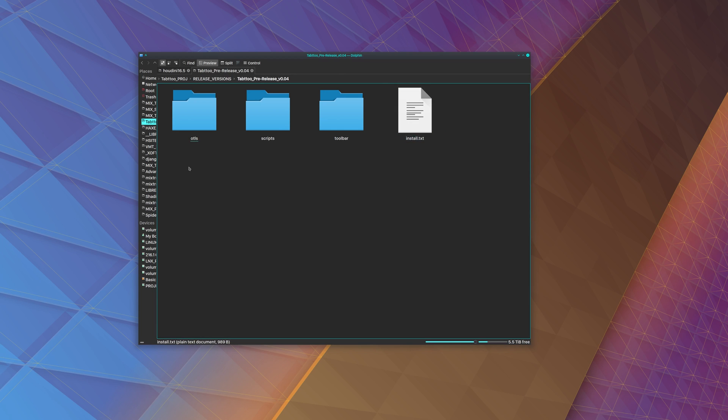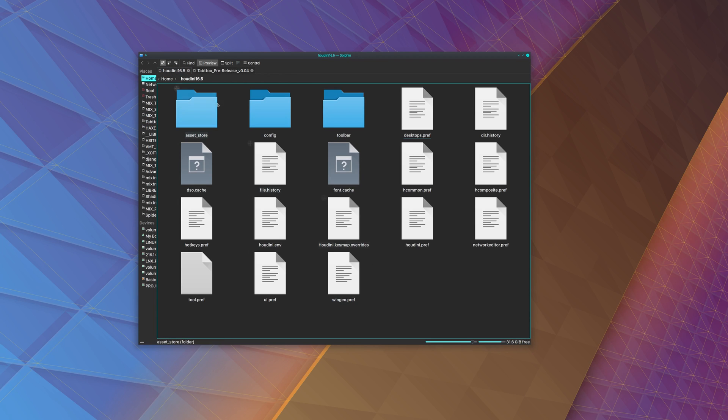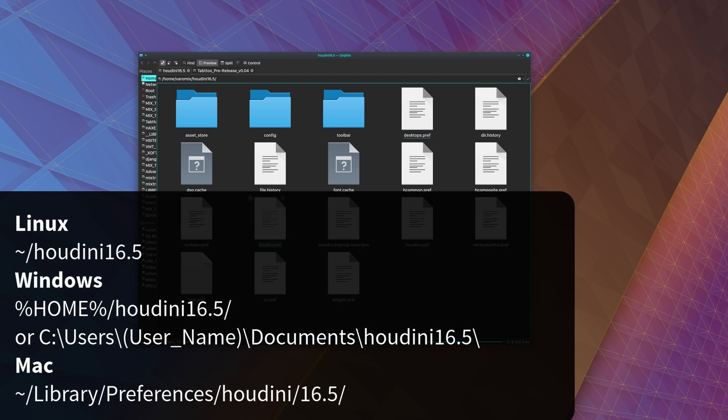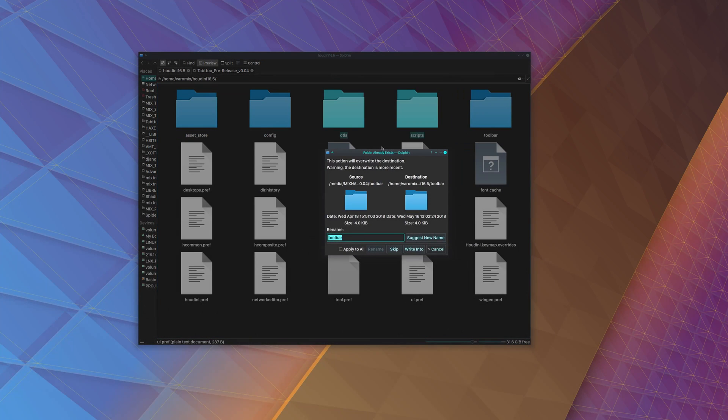Inside you have these files. There's an install text there that you can read if you want to. But the only thing you need to do is just copy these three folders to your Houdini preferences. In my case, it's in Houdini, my username, and Houdini 16.5. In Windows and Mac it will be a little bit different. Just find your user folder and paste those folders there.